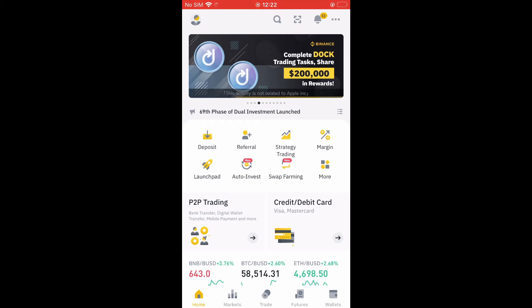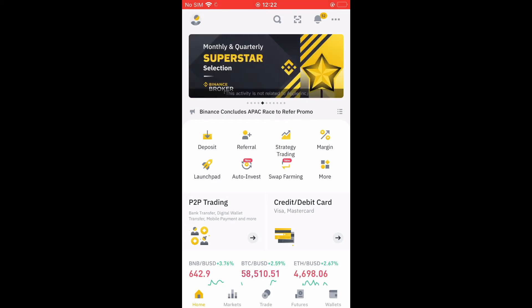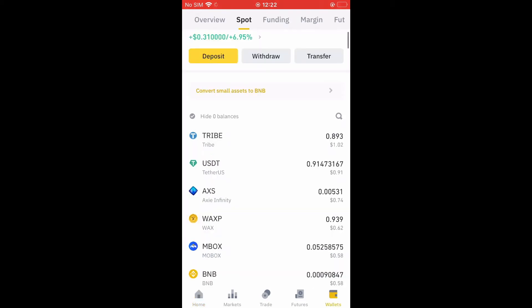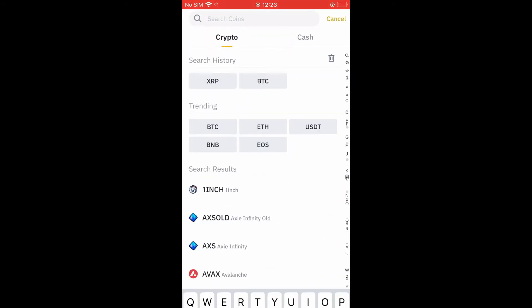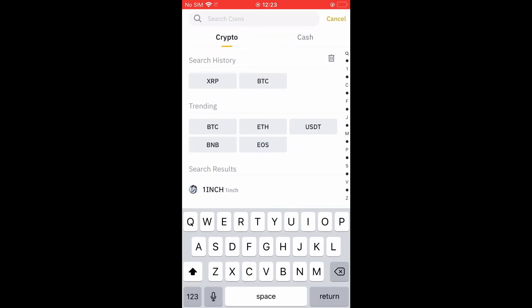As you may know, each crypto token has its own wallet address. After you have gone into Wallets, you're going to select Spot, and from here you're going to select Deposit. Then you'll select the crypto token that you would like to find the wallet address for on Binance.